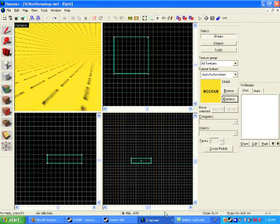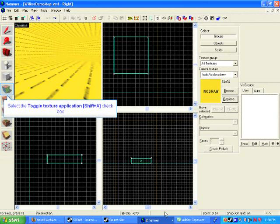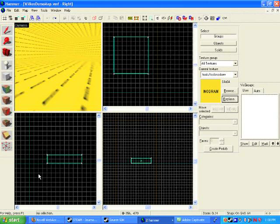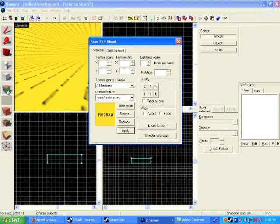We're going to talk about the face edit sheet. If you look at your tools here on the left side, you'll see one that's entitled Toggle Texture Application. You can also use Shift+A. What that opens up is your face edit sheet, and this gives you the properties of the texture you're working with—rotation, placement, lighting map scale, and things like that. Stuff that we're not going to worry about at this point.